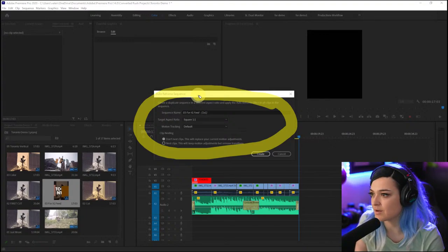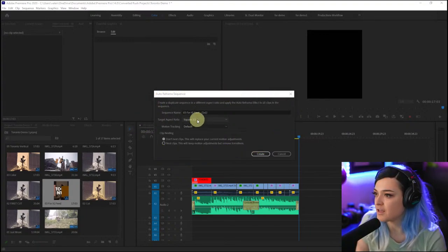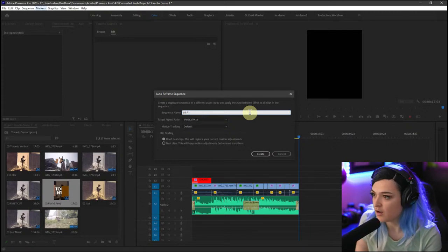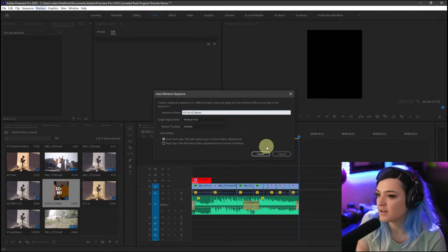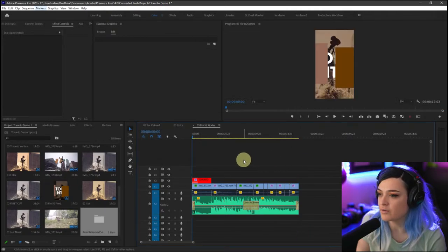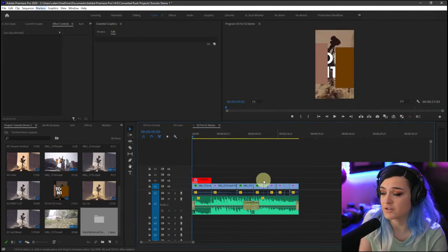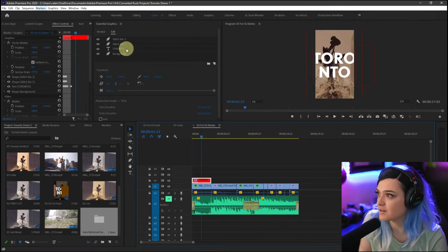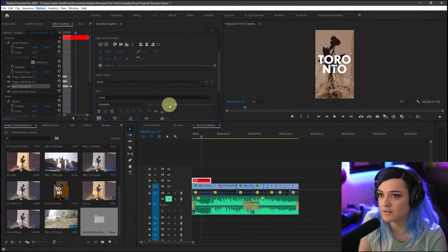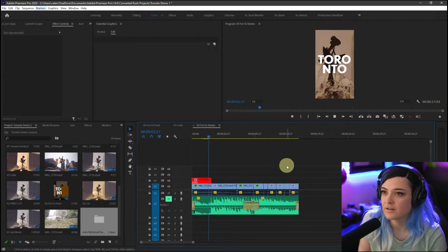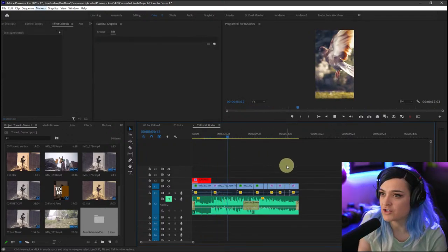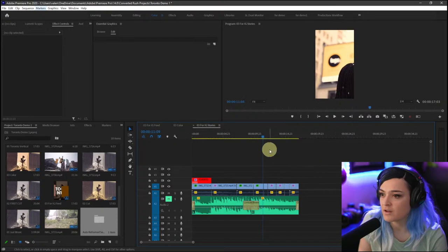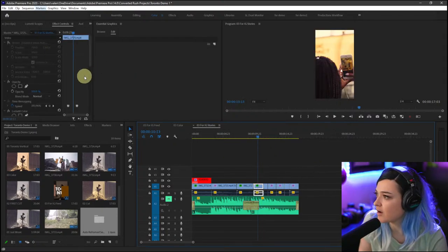Instead of four-by-five, I'll select Vertical 9x16 and call it 'For IG Stories,' then click Create. It will auto reframe for IG Stories. I'll mute the audio and check how it looks. I need to adjust the text size so it fits. It looks like it has adjusted and auto reframed the bird — which is perfect. It has auto reframed everything.